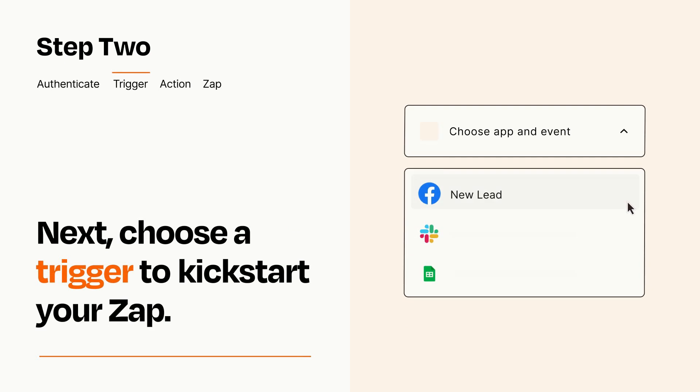Now let's set up your trigger, which is the event that starts your Zap. Pick the trigger event that you want from the list.